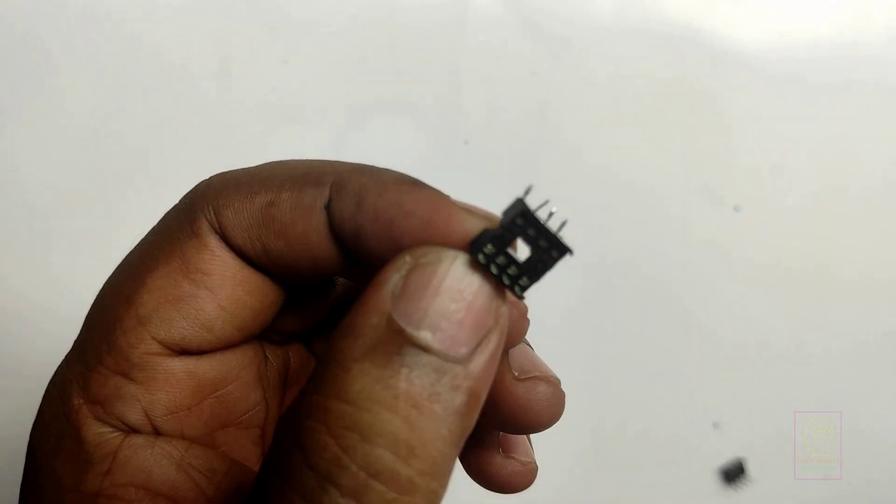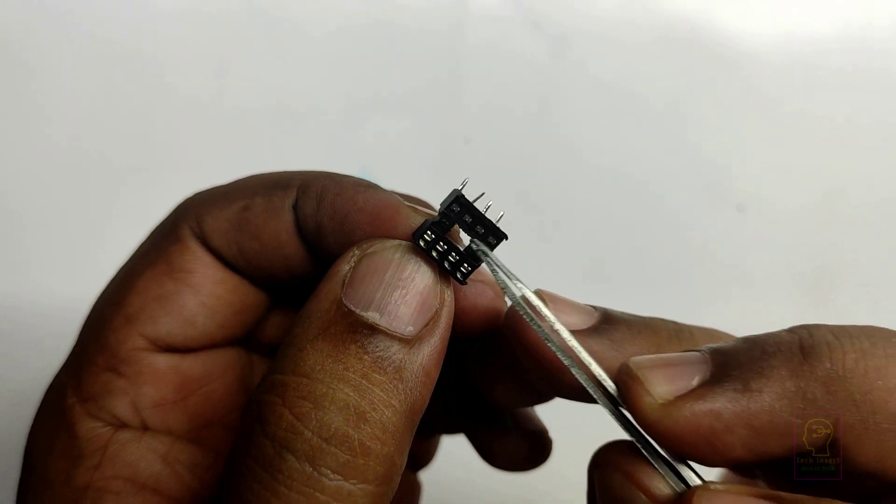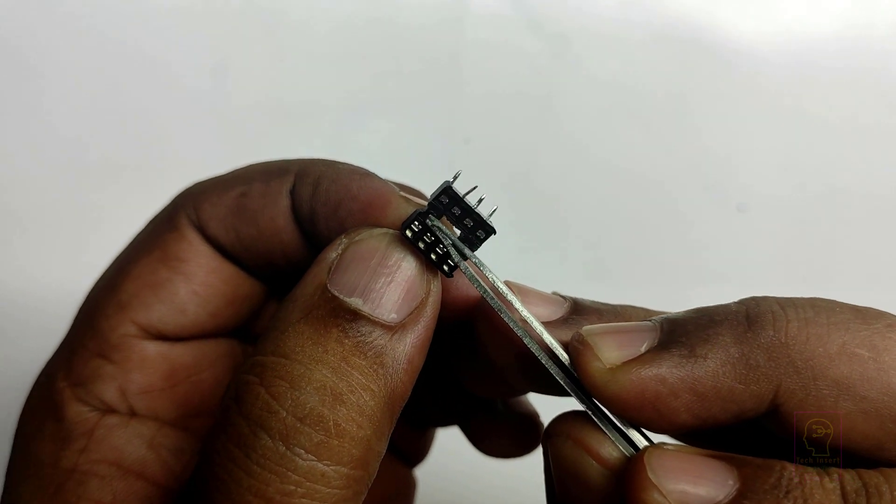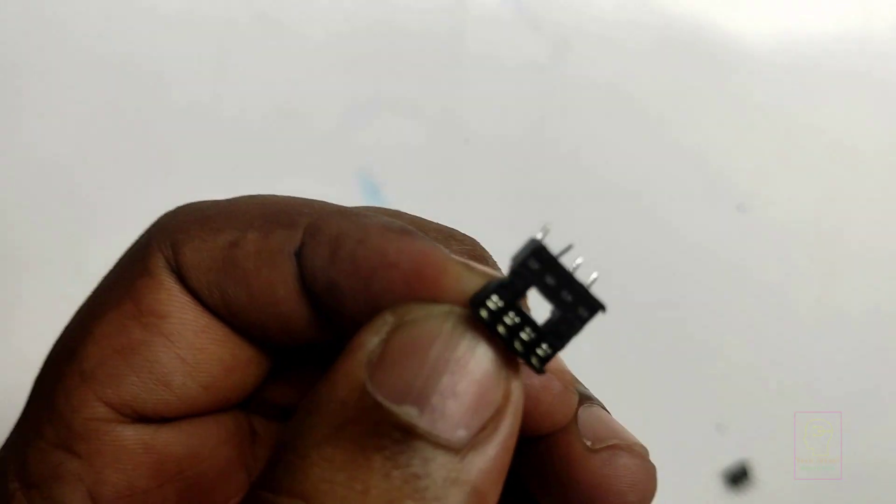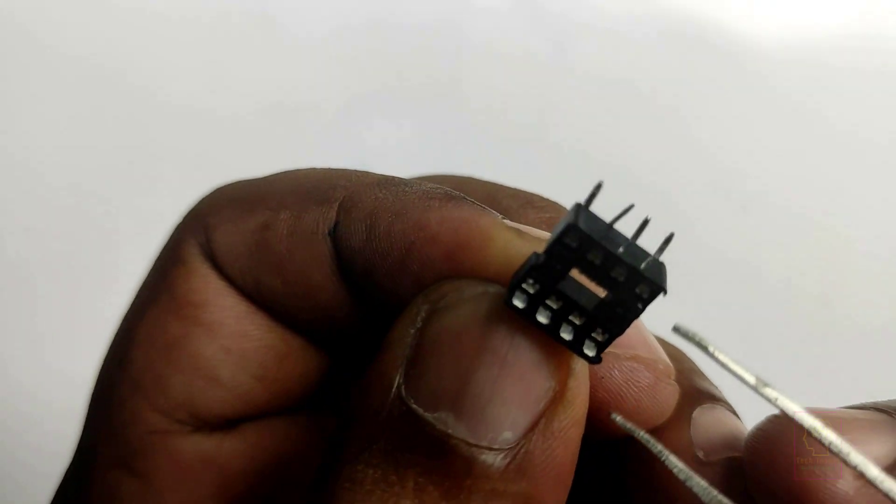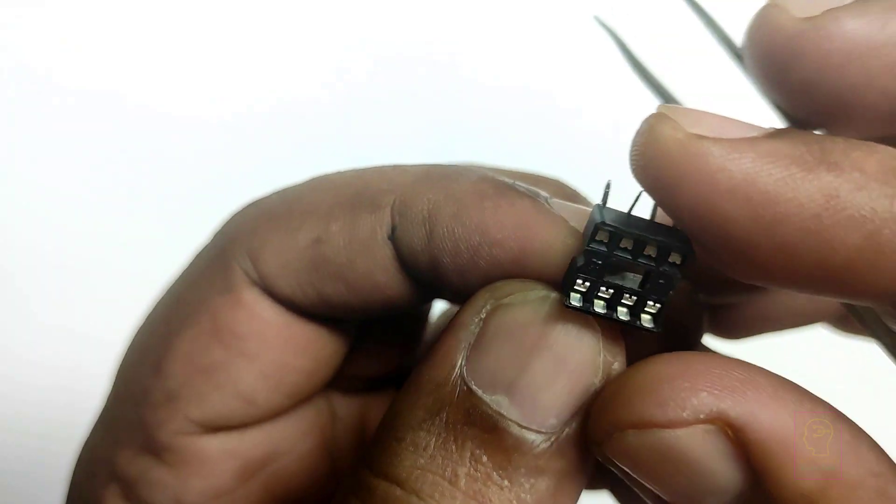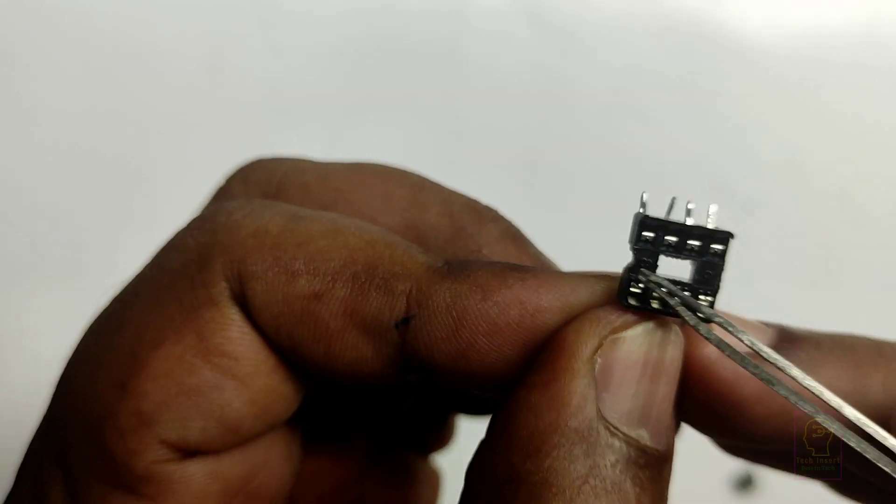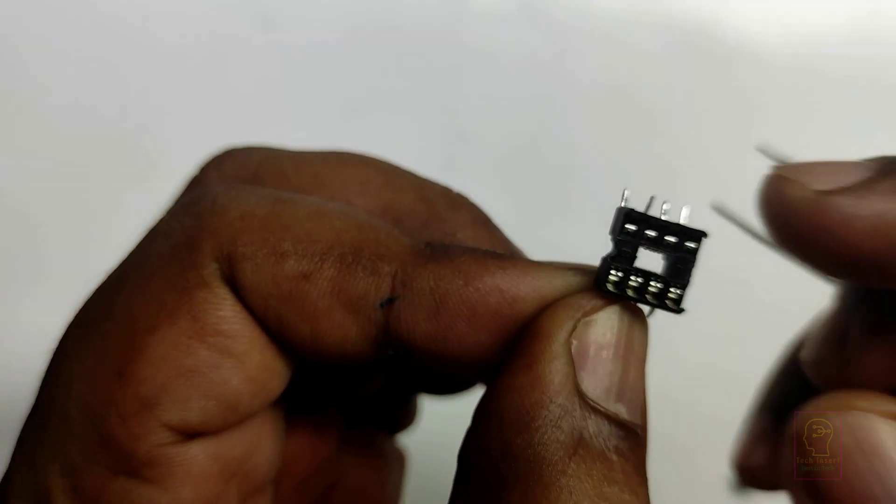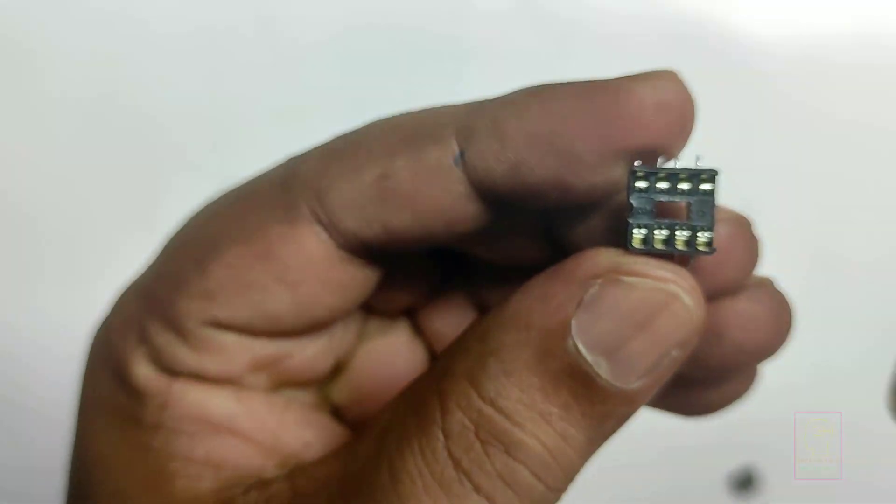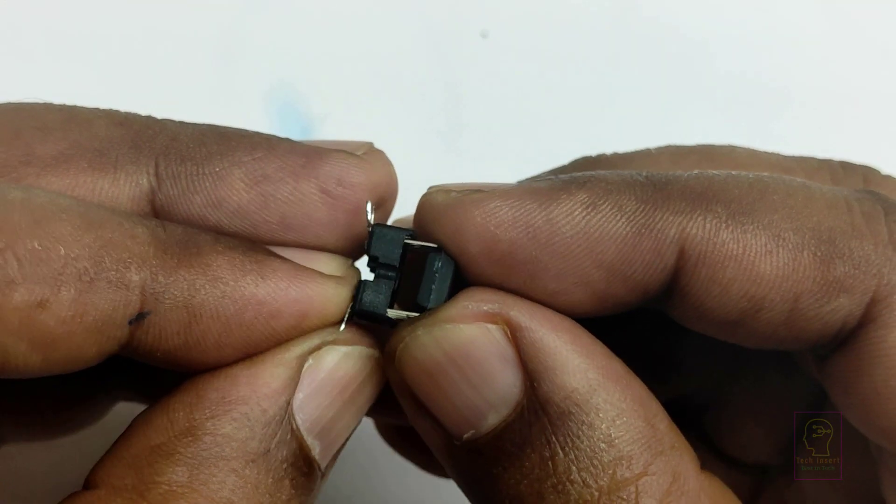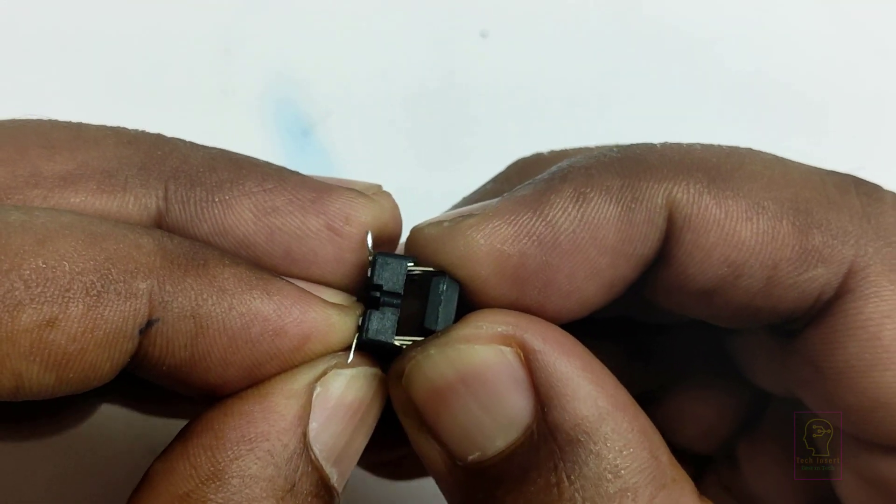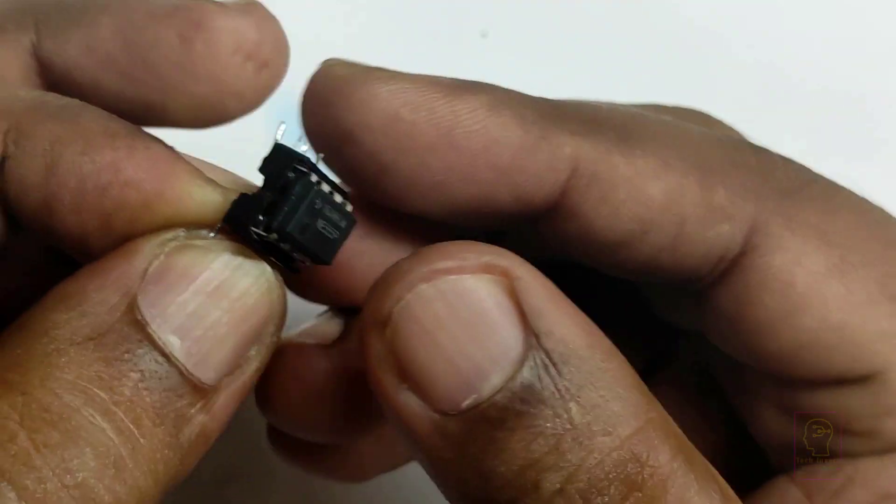Here also there will be a notch at one side of the IC base. Hold the IC base so that the notch will be at your left side, and then bottom left is the pin number one. I will show you how to insert and pull off an IC from the IC base.